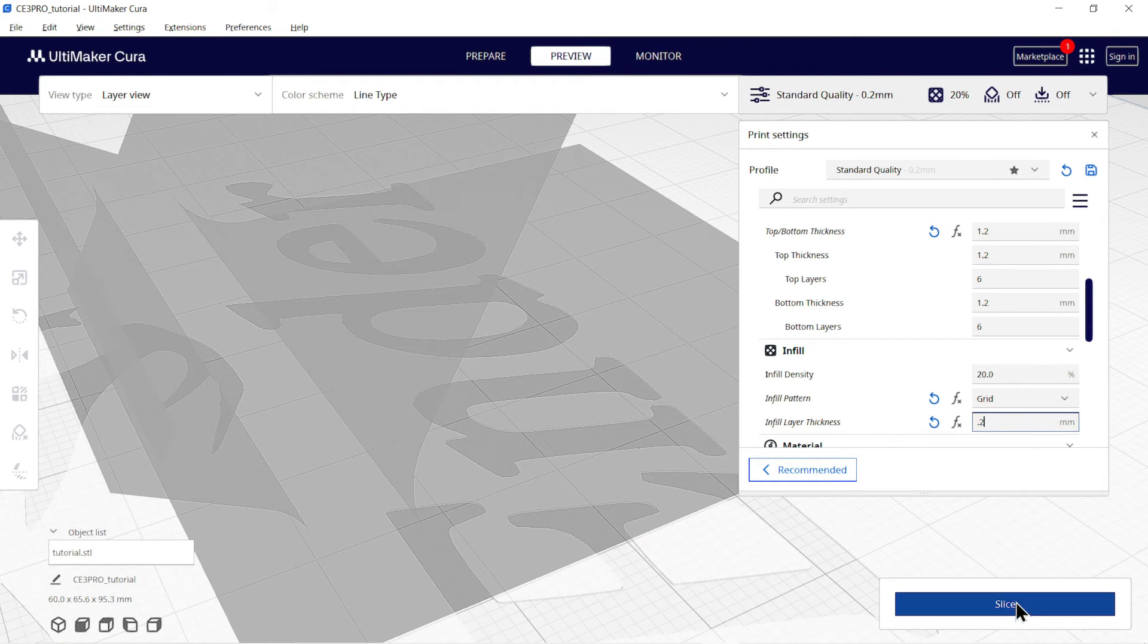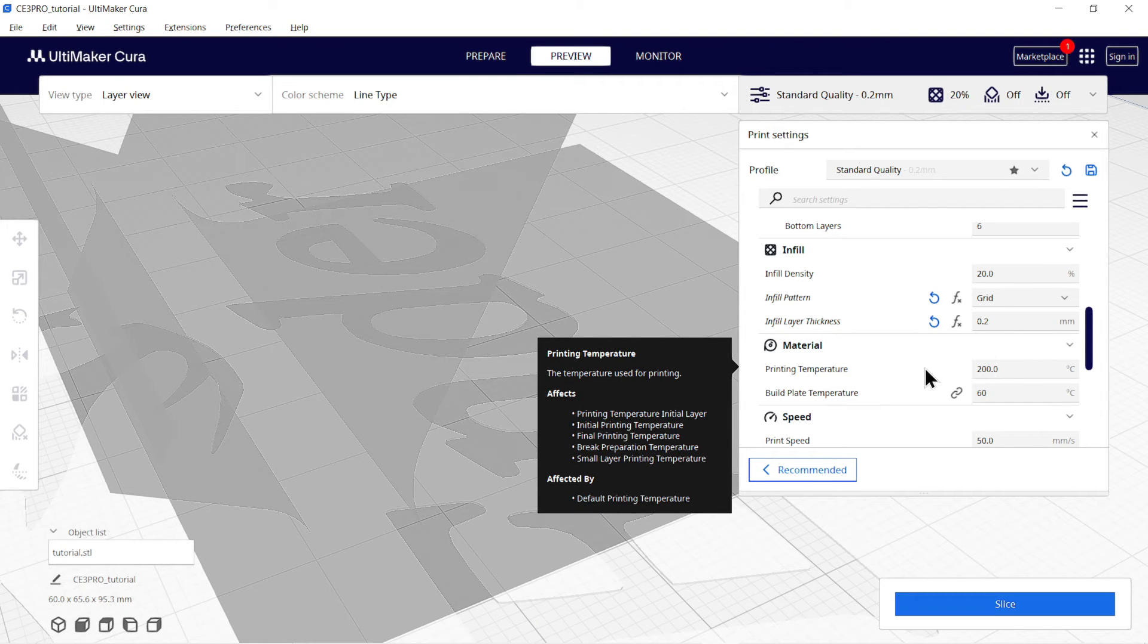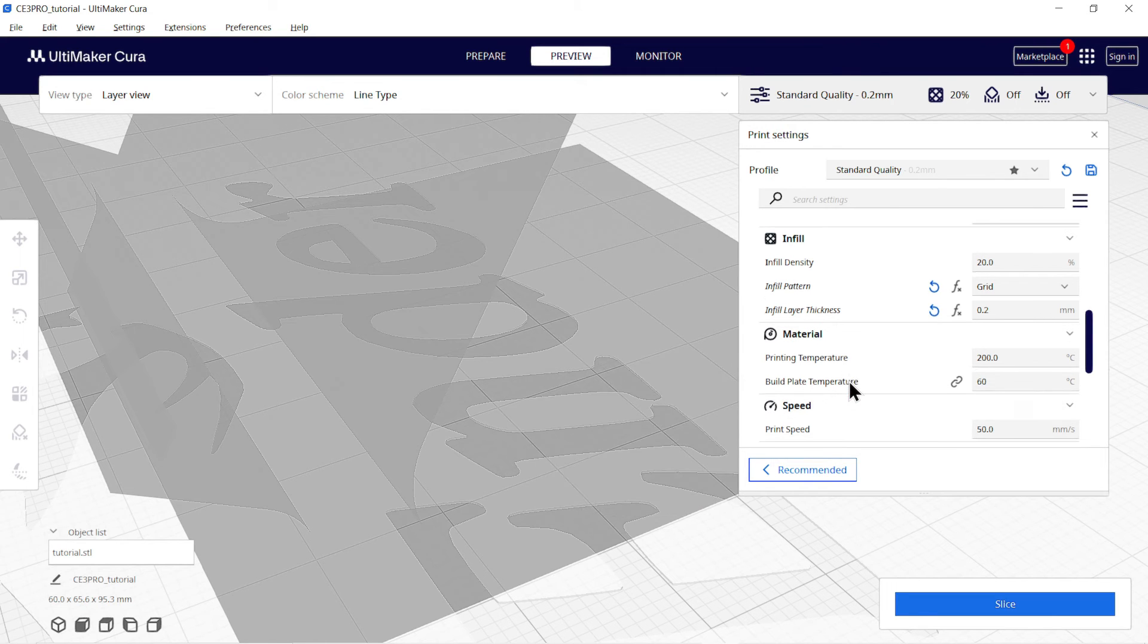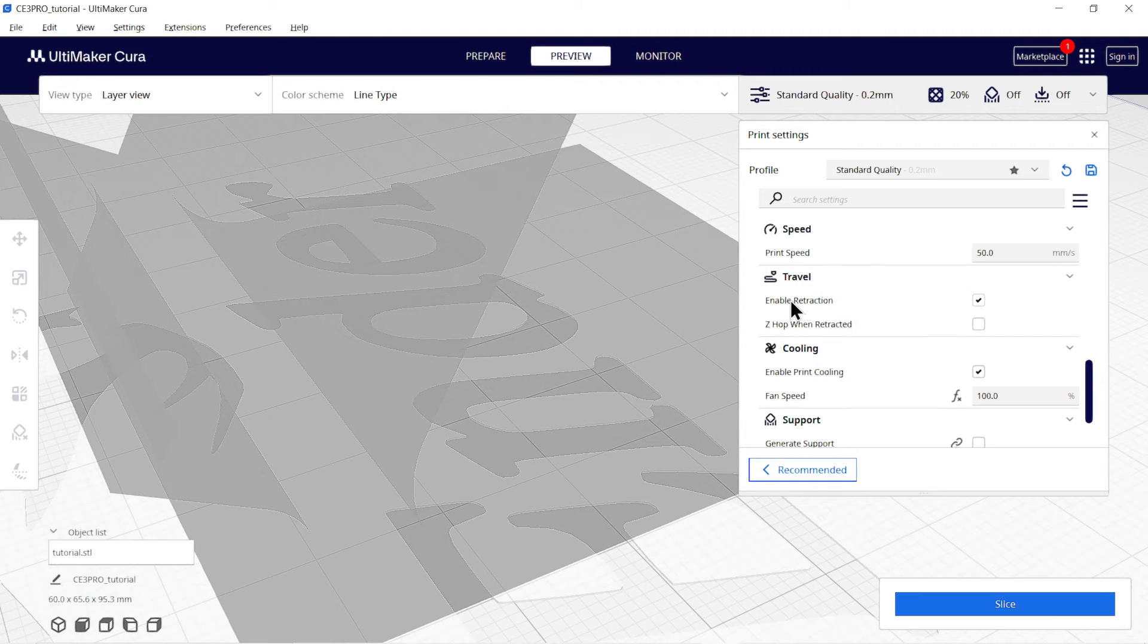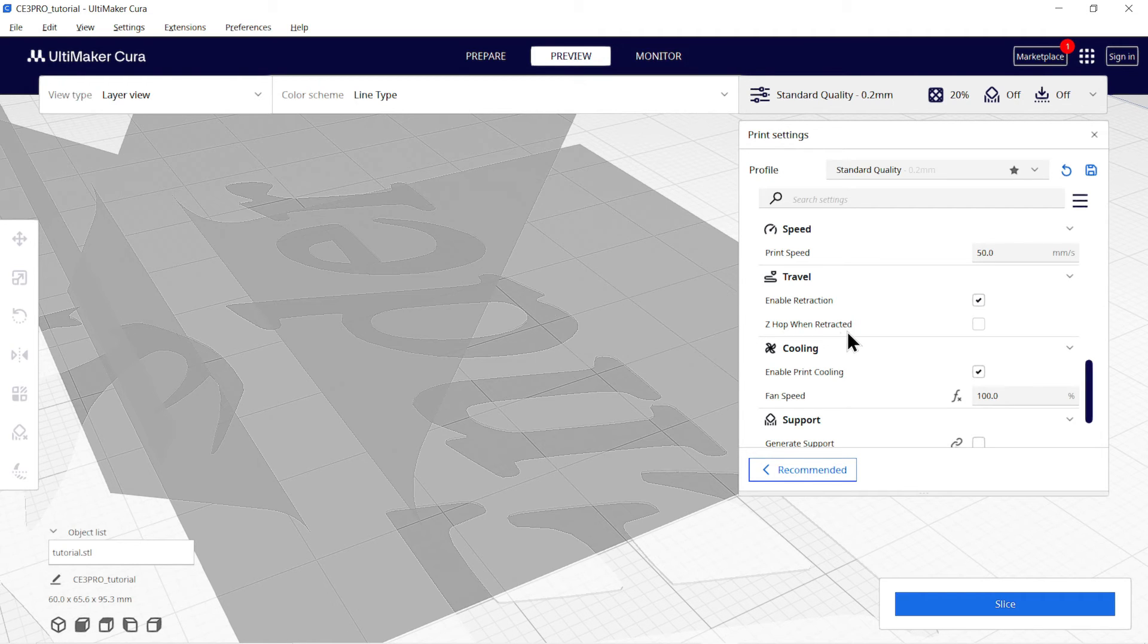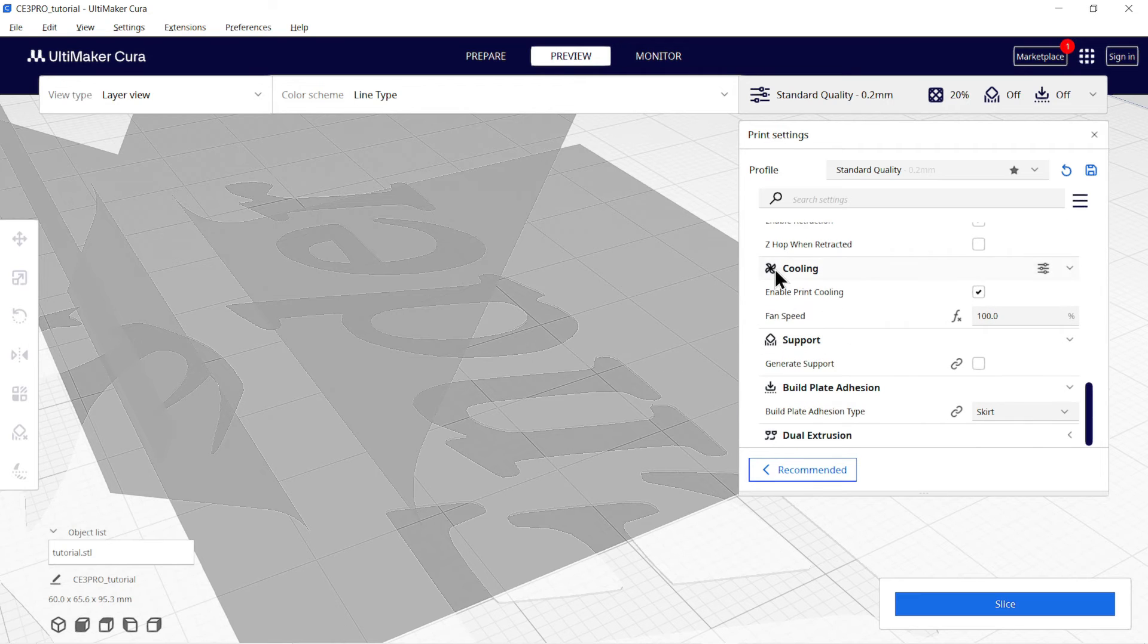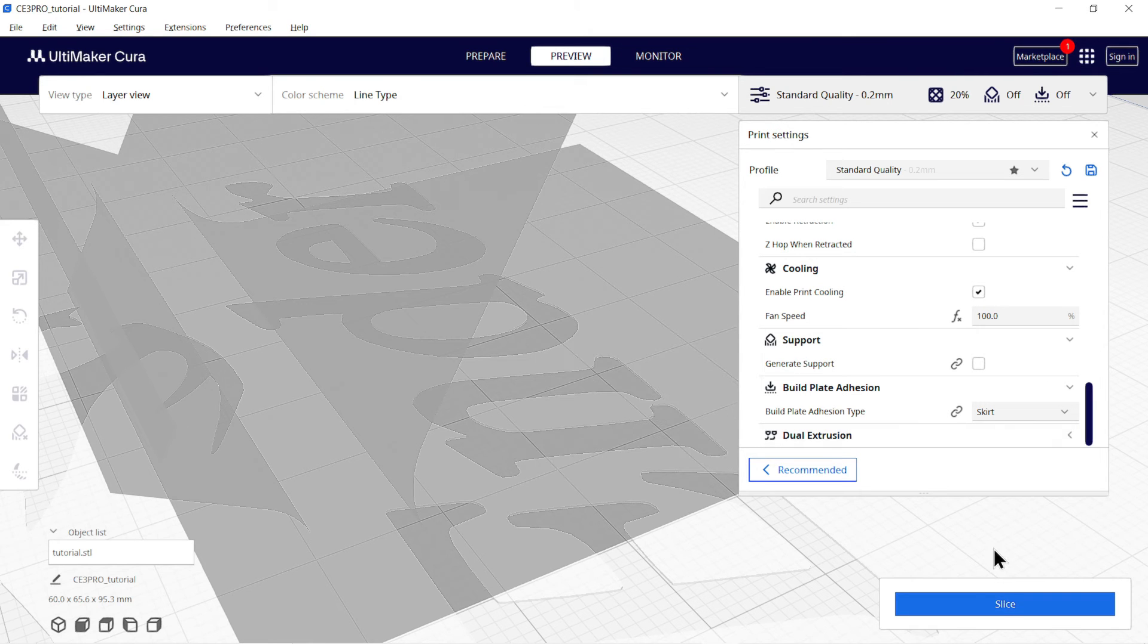So next is material setting. As we discussed earlier material properties, according to that you can change the bed and temperature setting. I am using PLA so I will use these settings. Now printing speed, that is at what speed extruder will be moving. But remember, more the printing speed, less is the quality and time. Retraction is the amount of material which is pulled back from extruder when it is moving over printed parts to reduce stringing. This is the fan speed which helps to cool down the extruder. Keep the settings as default.